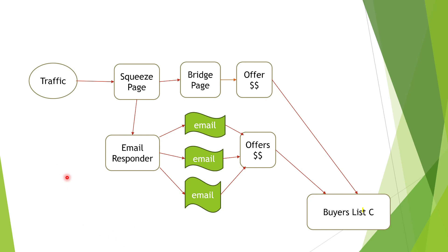Let's quickly check this out and go through this diagram and show you where each tool is being used. Over here for the squeeze page and the bridge page, as we said before, we are using Lead Pages.